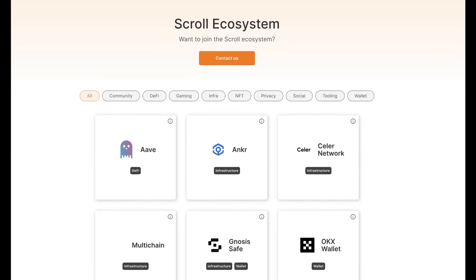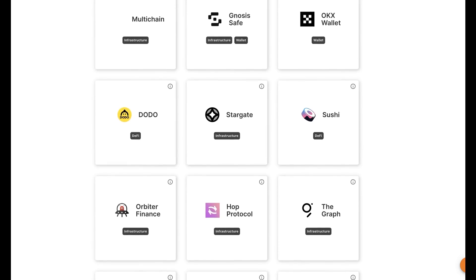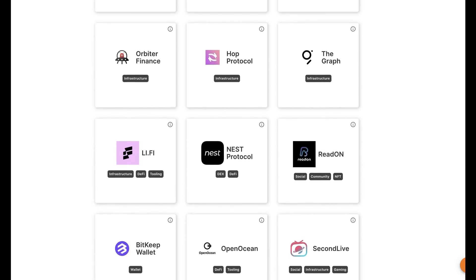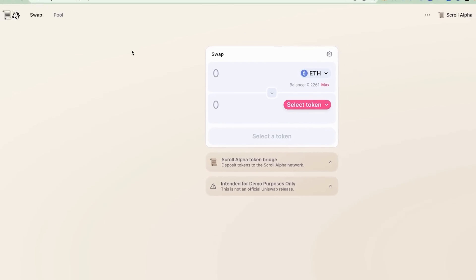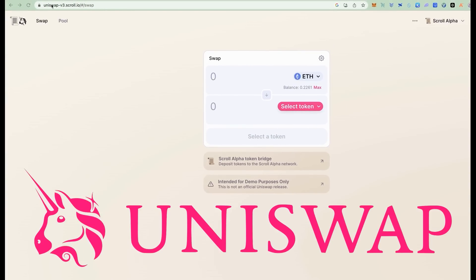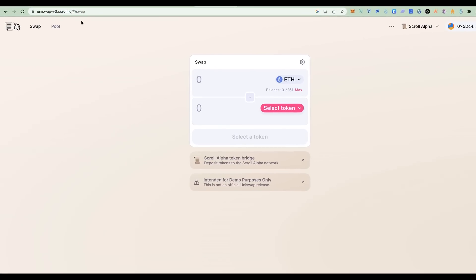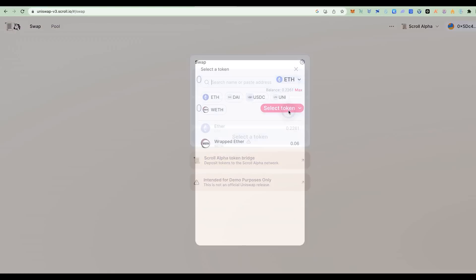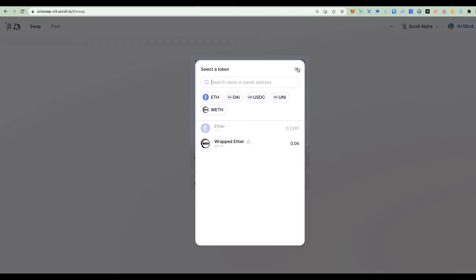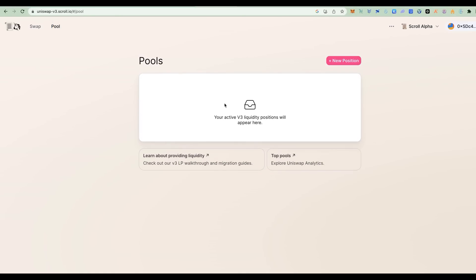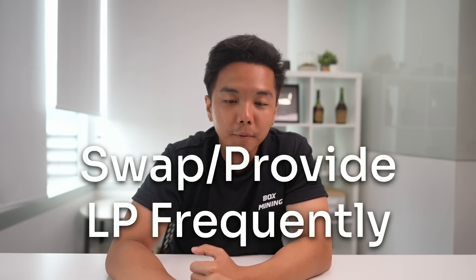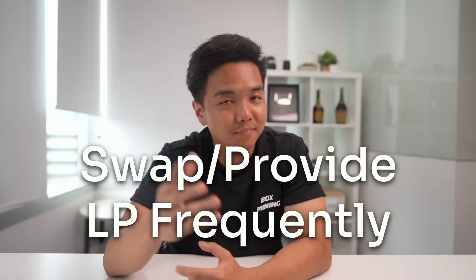Over the past year, Skrull has onboarded some of the biggest DeFi protocols from Ethereum, and we'll be focusing on some of those dApps. Starting with Uniswap — it's on a separate platform from the main Uniswap app because it's still in testing phase, so make sure you're on the correct link and connect your wallet to Skrull Alpha. Swap your ETH to any available token and provide liquidity by depositing a token pair. Repeat this process as frequently as you can because it's testnet — it's free, so go nuts!